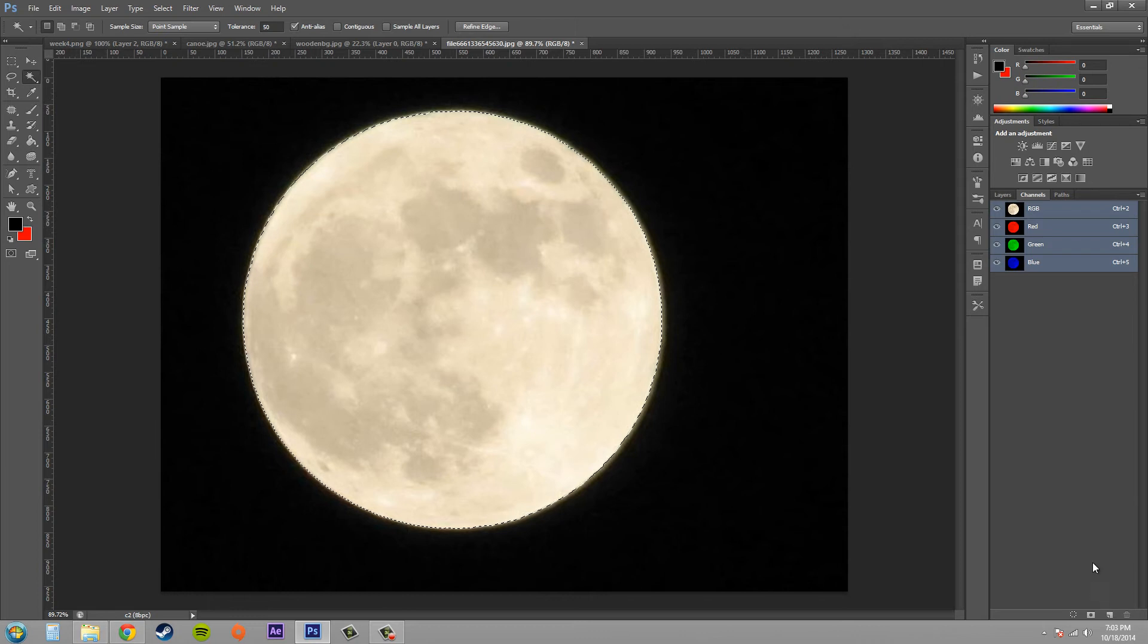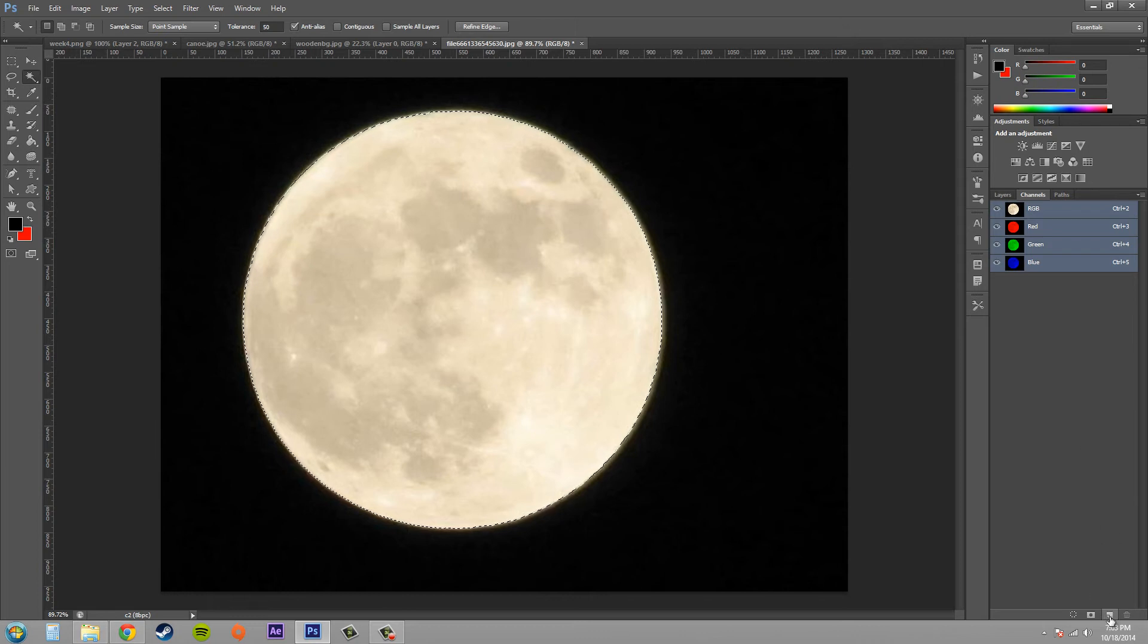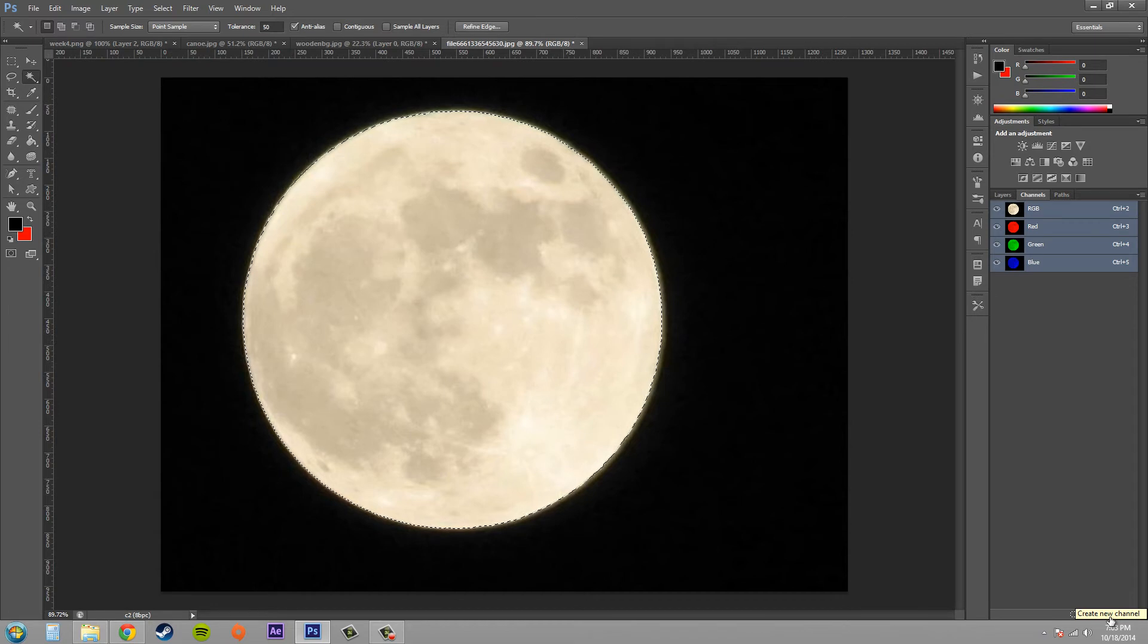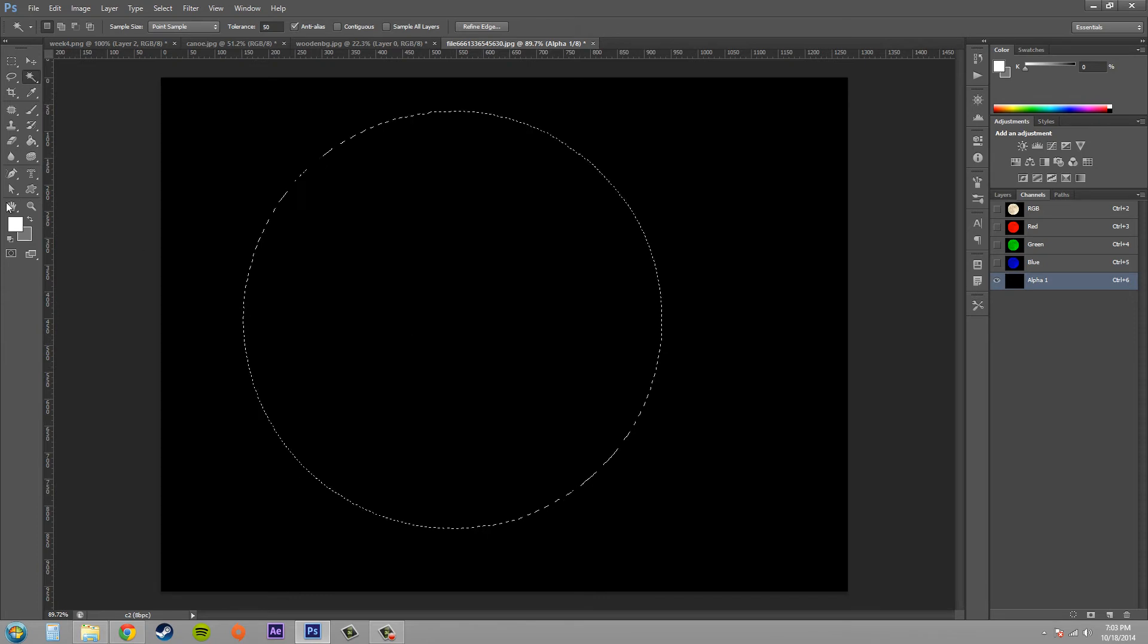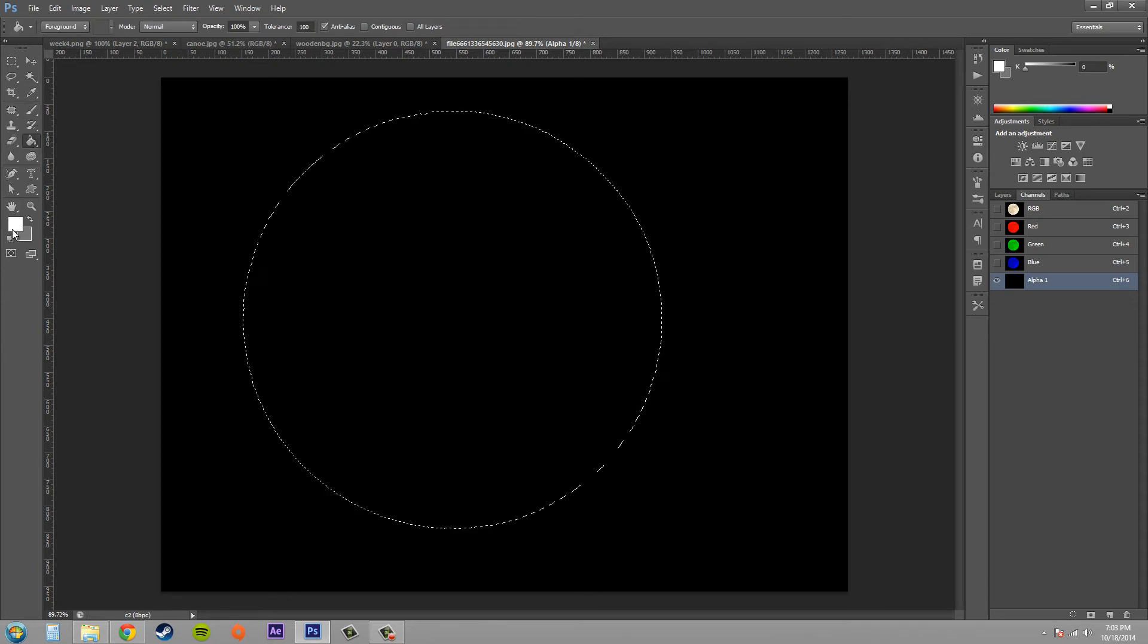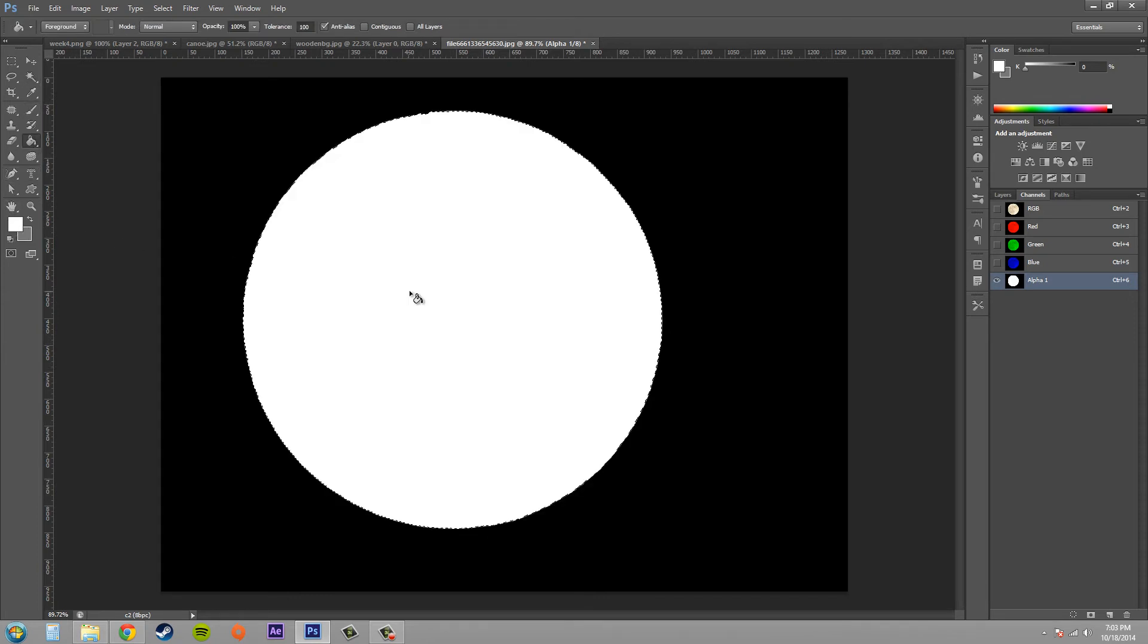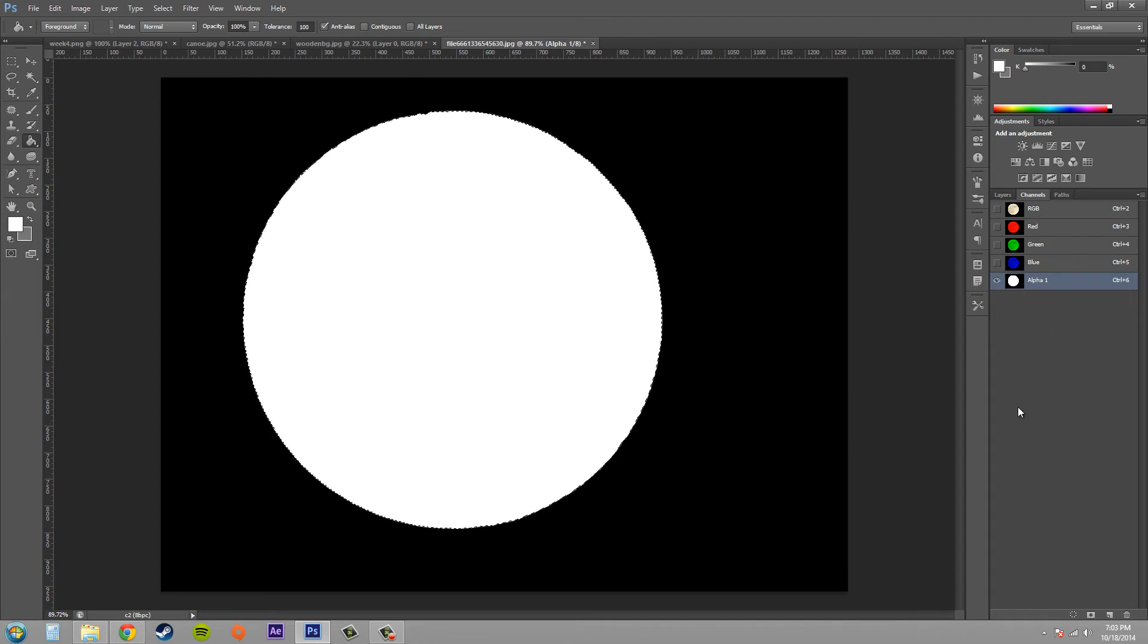Alright, now all we need to do is come down to our create new channel button and click create new channel. And we can go ahead and just paint in white onto our moon, and there we already have a channel mask created, which is easy enough.